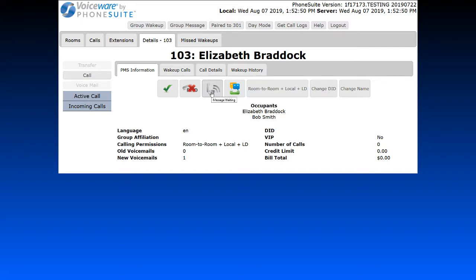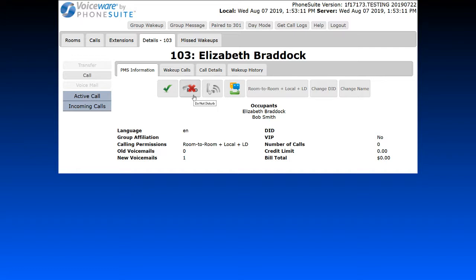We also have the Message Waiting Lamp button. Clicking it will turn the guest's message waiting lamp on; clicking it again will turn it off. Next, we have Do Not Disturb. The button currently shows that Do Not Disturb is off, meaning you can call the guest. If you click the button, Do Not Disturb turns on, meaning you cannot call the guest. Note that Do Not Disturb will not interrupt wake-up calls — even if the guest has DND enabled, wake-up calls will still get through.